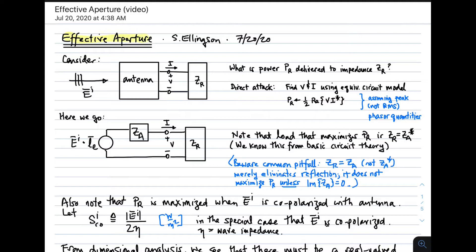Welcome to a lecture on effective aperture. Effective aperture is one avenue to answering the following question: what is the power which is delivered to some impedance representing a receiver in the scenario shown on the left on the screen?